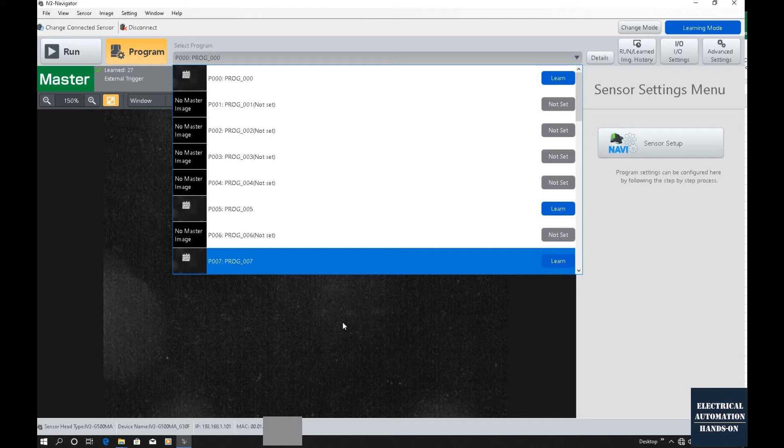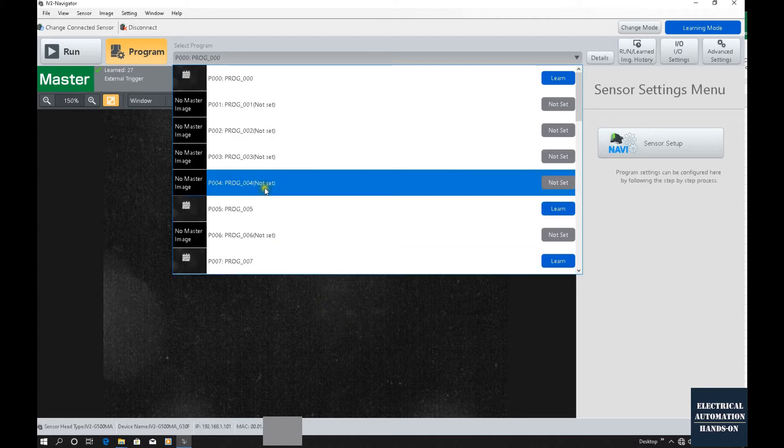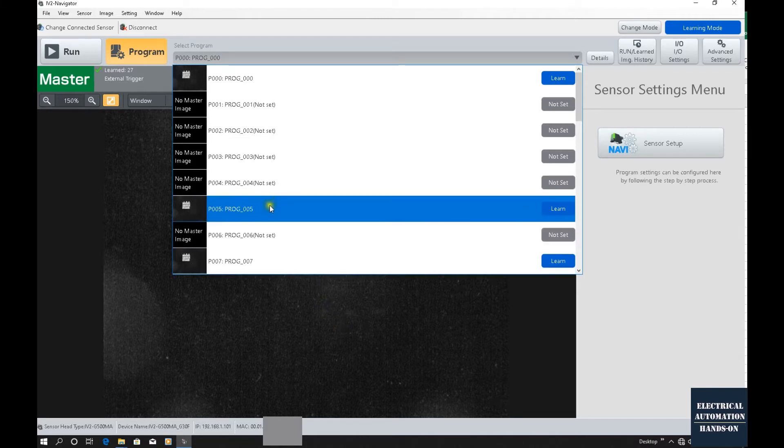In the vision system, different program numbers can be related to the actual part variant — a different part number. So once the part variant needs to change over, the camera program can also be switched.